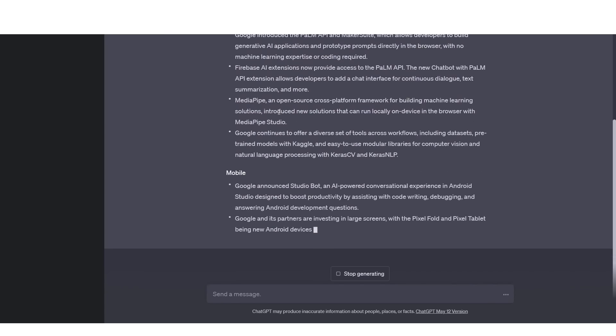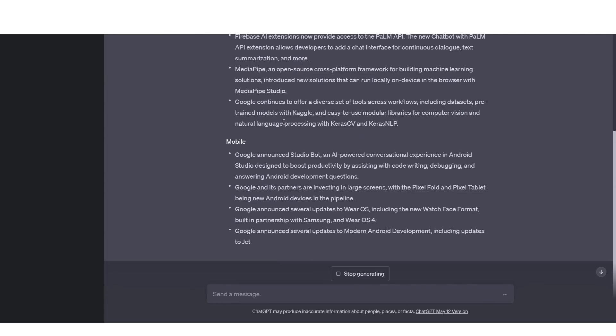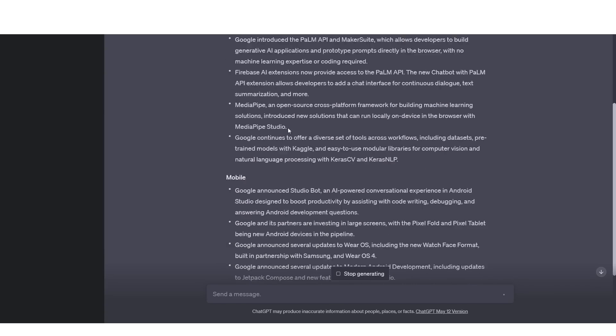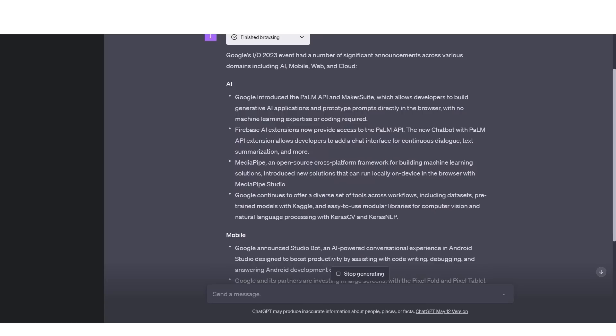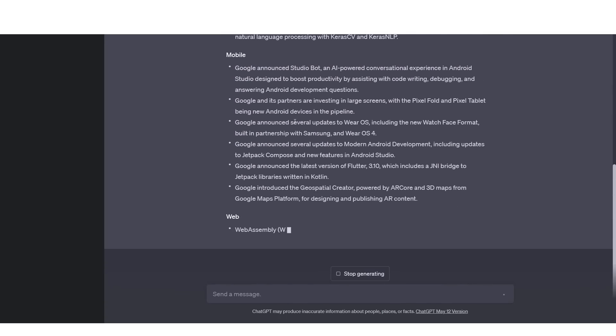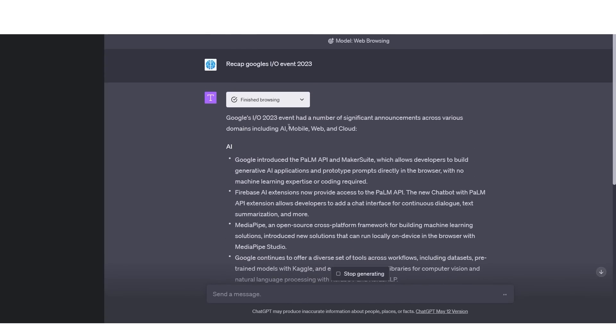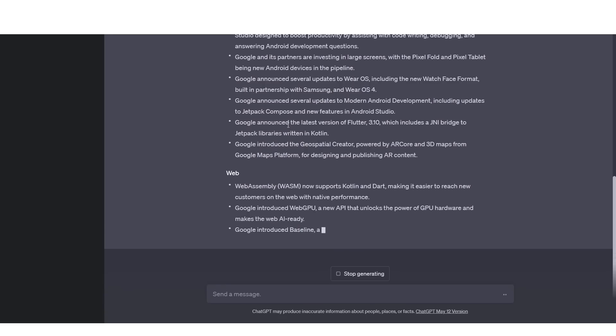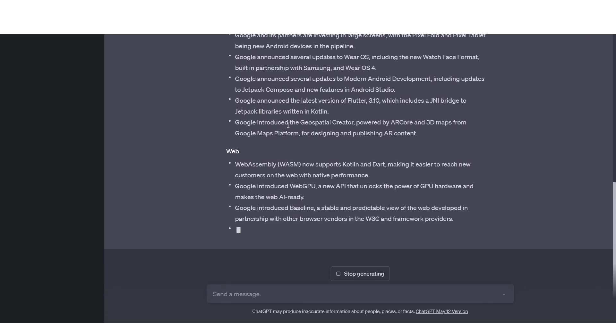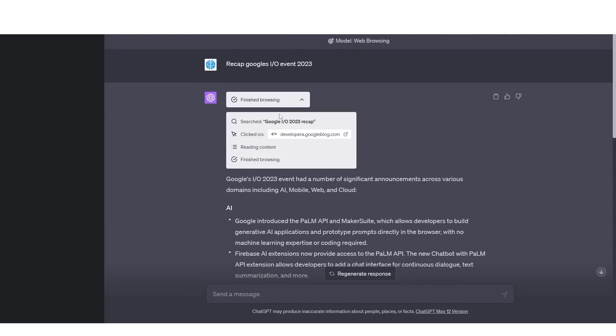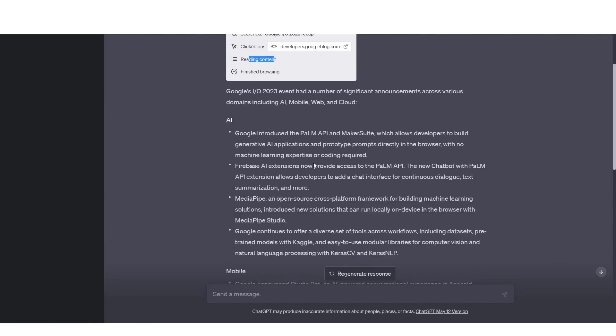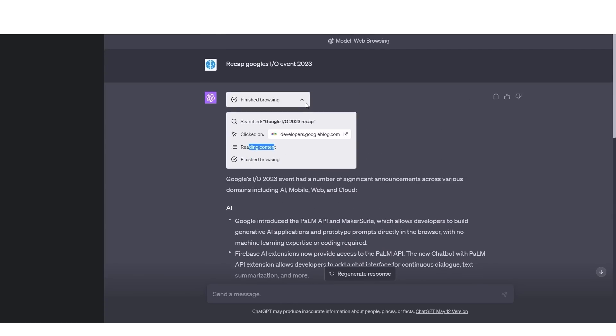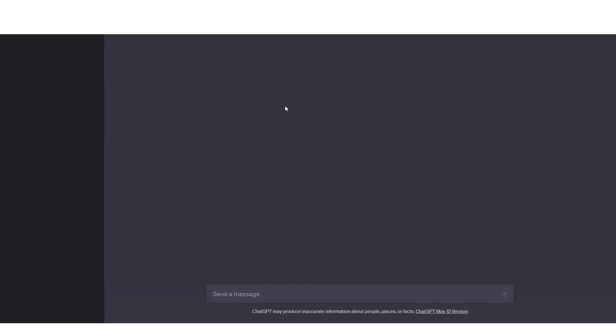So right here, this is a great example because the last time I did this, ChatGPT was actually clicking on many links and wasn't able to find a lot of information. And this was very well after the event had taken place. So right here, you're seeing that it's giving a very decent summary. You can see right here that it's managed to click on a link, click on the developer's Google blog, read the content and then finish browsing.